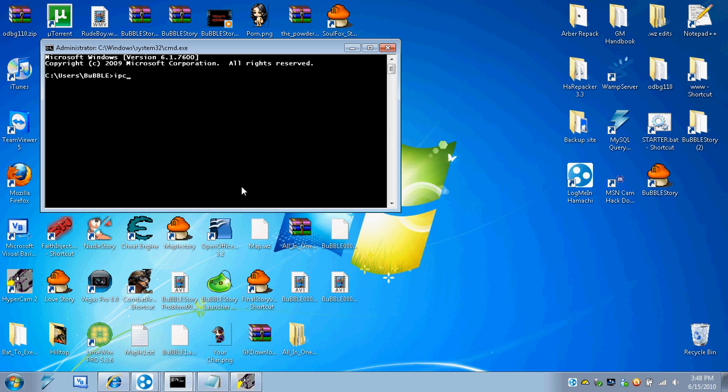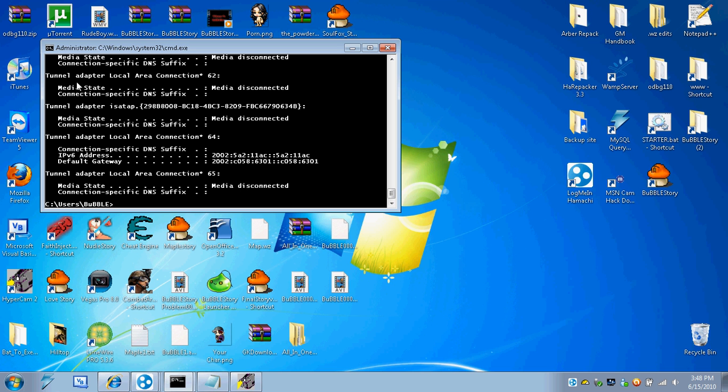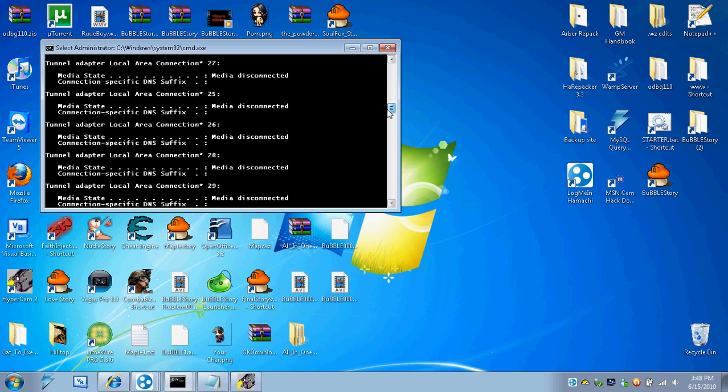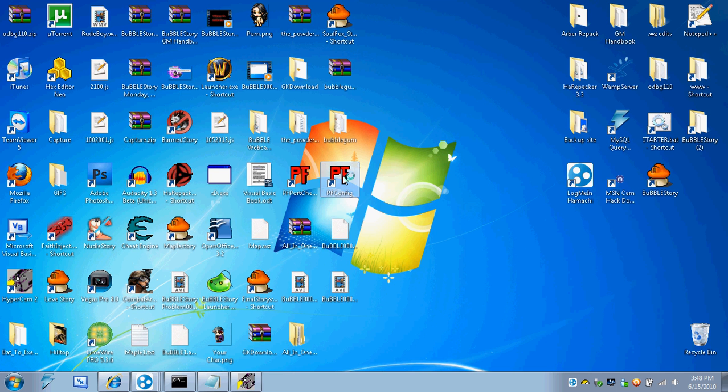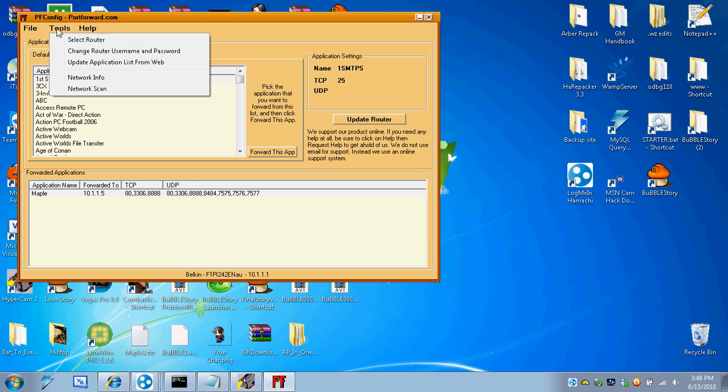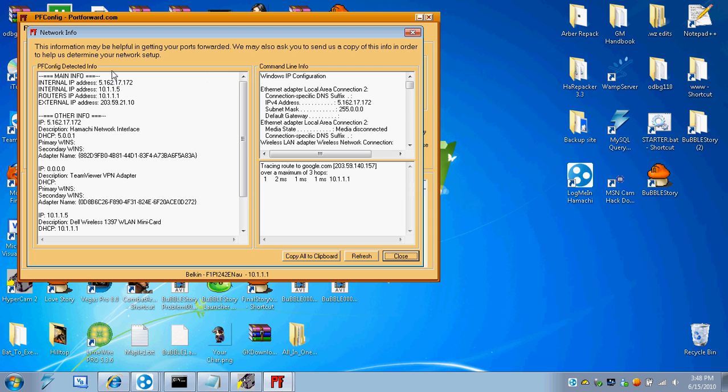Because if I type ipconfig, it comes up with all these adapter local, all these adapters. I think it might be because of Hamachi, but I closed Hamachi and it still didn't work, so I don't know. So I'm just going to use pfconfig, pretty much the same thing if you go on the network info.